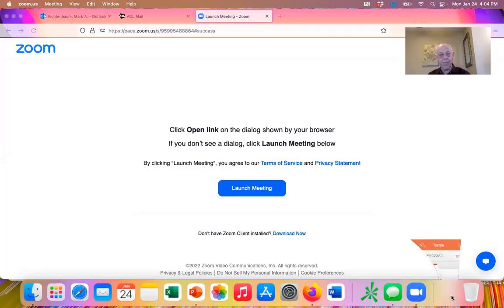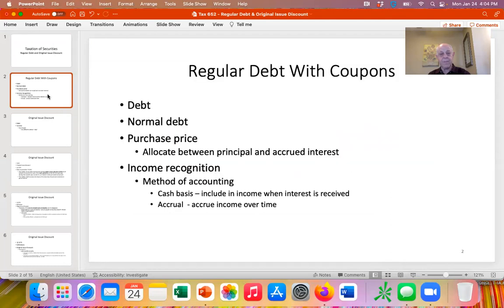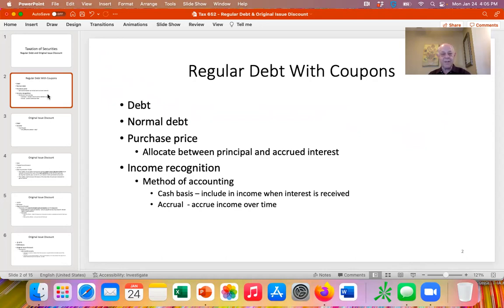Let me share my screen and pull up the PowerPoint. So let's start with regular debt. When we have regular debt, let's say I have a $10,000 bond that I'm issuing. When I'm issuing the bond, I'm borrowing money — I'm receiving $10,000 today. I tell you I'm going to pay you back $10,000 in the future, and I'm going to pay you interest for lending me the money.